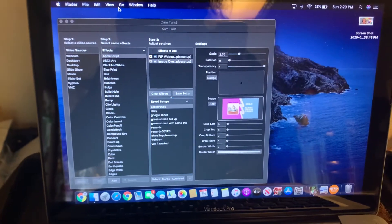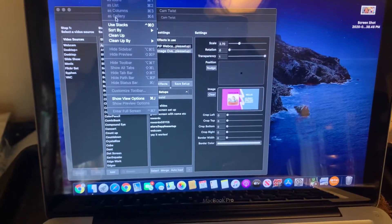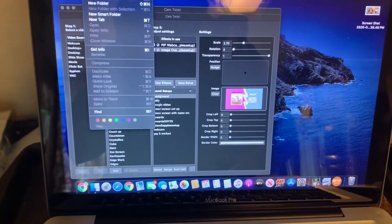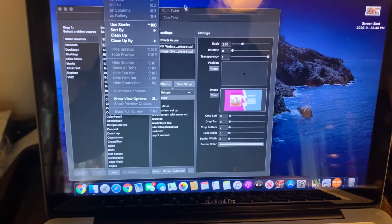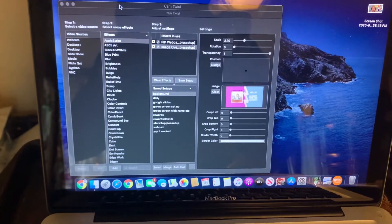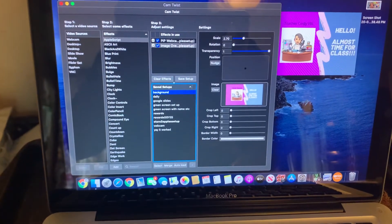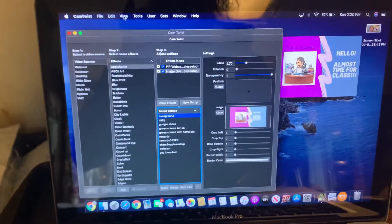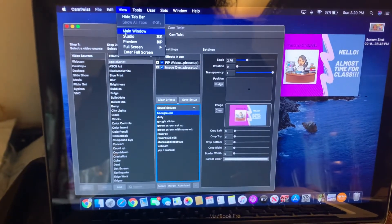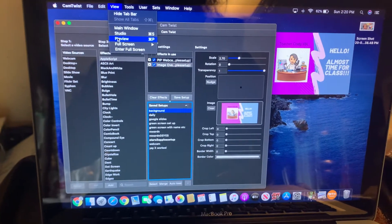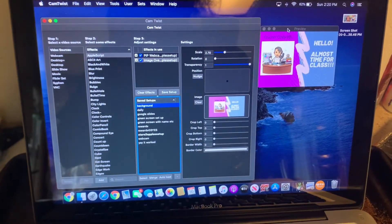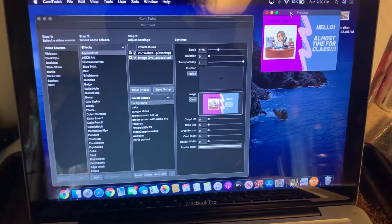Go to CamTwist, then press on view, then press preview. So what's in this screen right here is going to be what you're going to see.